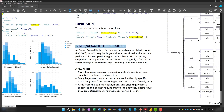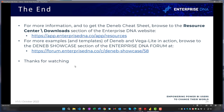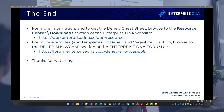The Deneb Vega-Lite object model is shown on the cheat sheet without additional notes. The Deneb Cheat Sheet PDF is available as a free resource downloadable from the Resource Center downloads section of the Enterprise DNA website. For more examples and templates of Deneb and Vega-Lite in action, browse the Deneb Showcase section of the Enterprise DNA forum. Thanks for watching — I hope you found this informative and useful. Good luck on your journey.